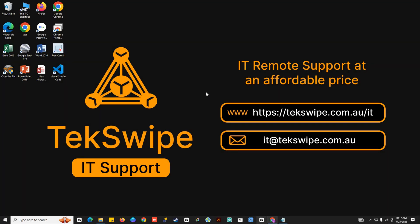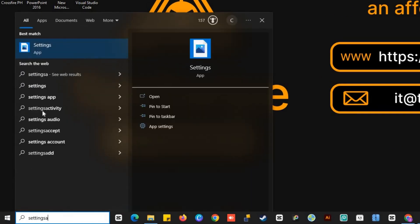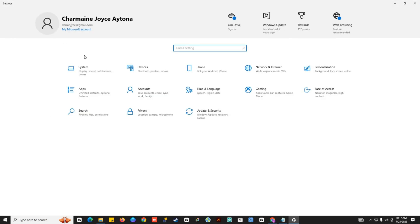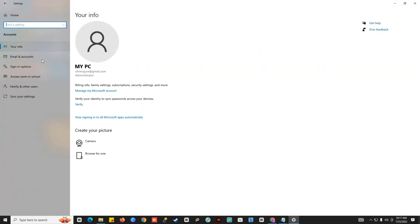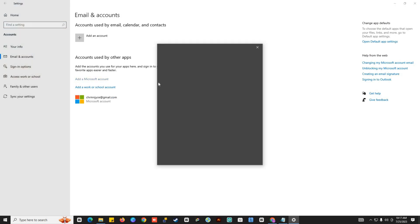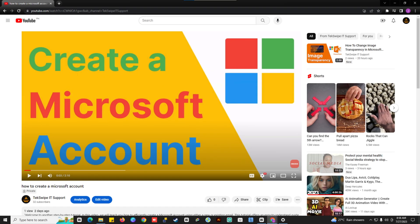Another solution is to create a brand new Office account and check if your email signatures work now. You can do that by searching settings on your Start menu. Select Accounts, Email and Accounts, then click Add a Microsoft Account. You can check out our tutorial on how to create a new Microsoft account with the link in the description.